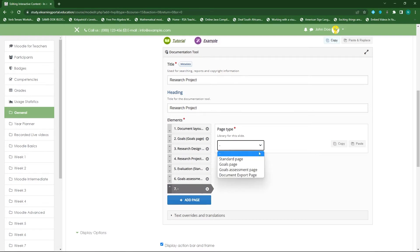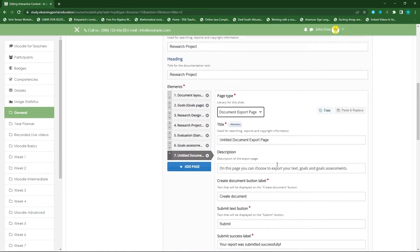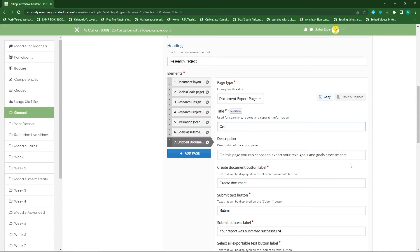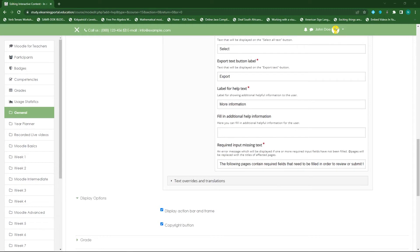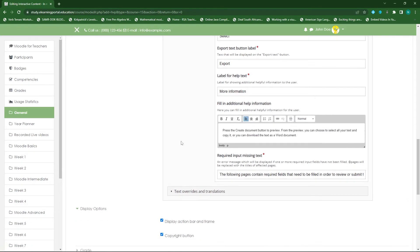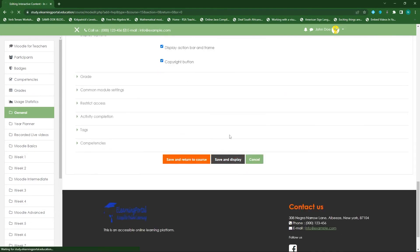For my final page I'll include the document export page where learners can export the document. I'll type in 'Create your document' — all the information they've provided across pages is populated within one document. I can paste some additional text there, then click 'Save and display'.